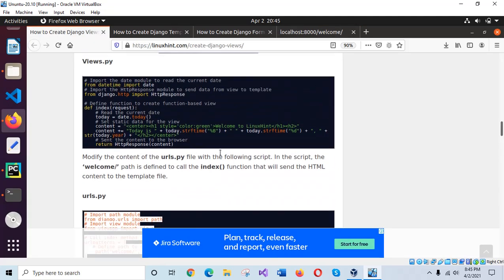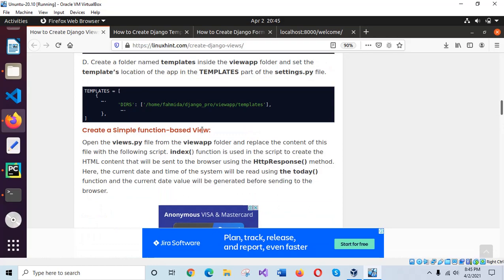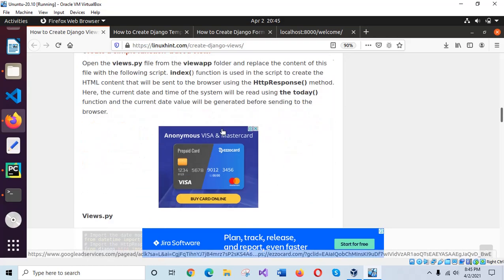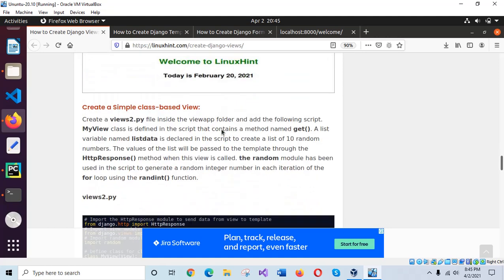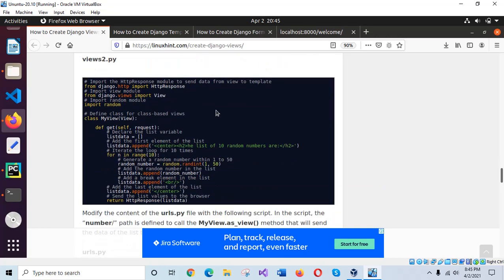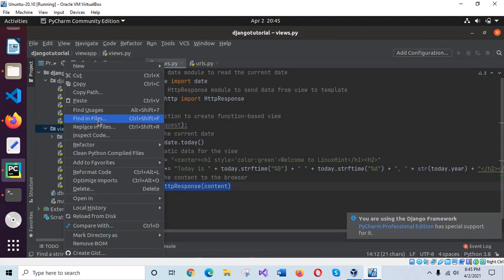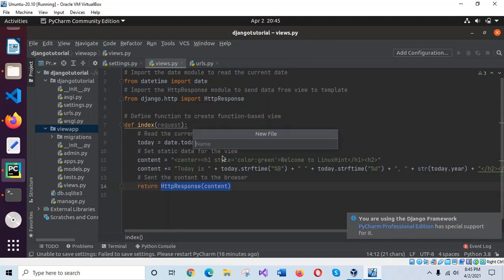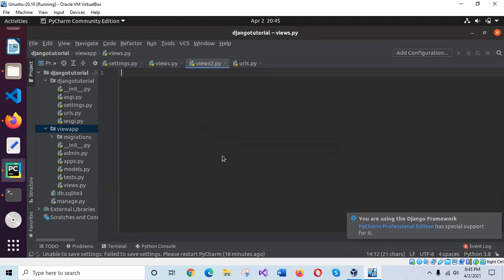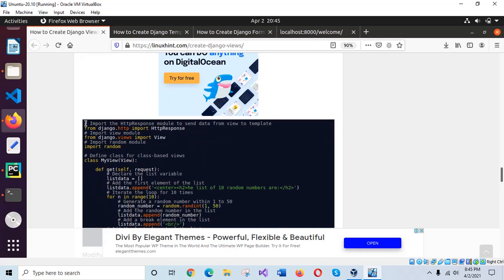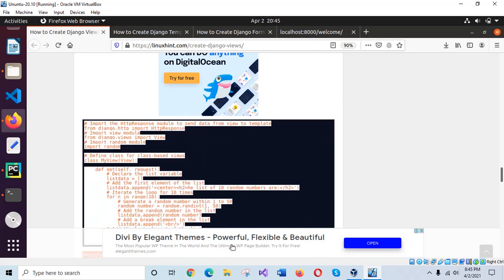In this part of the tutorial, I have shown you how we can create a function-based view. In the next part, I will show you how you can use a simple class-based view. For this, I will create another view file inside the view app folder — I'll call it views2.